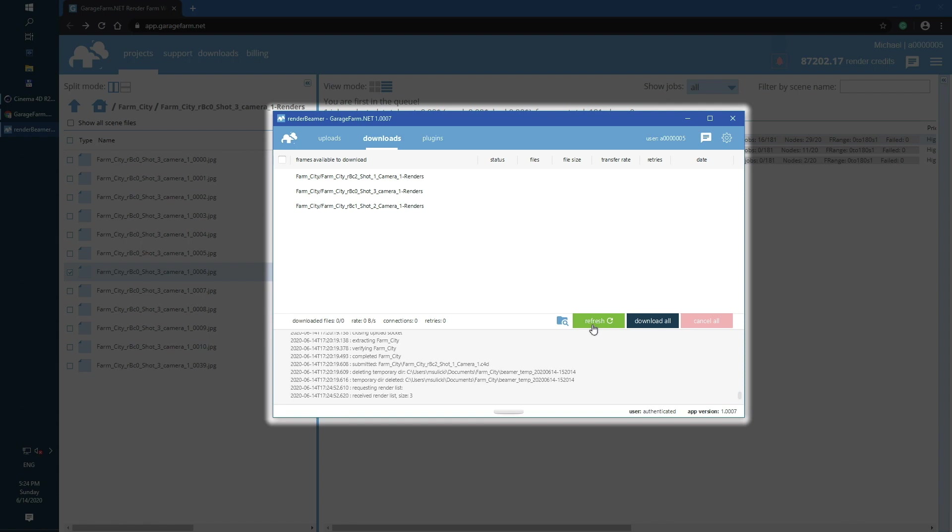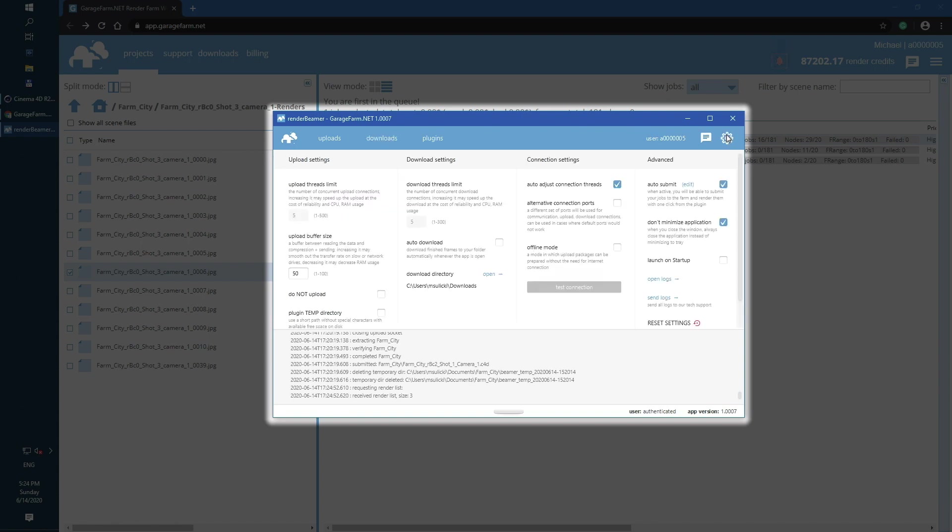As you can see, all three outputs are listed here. You can also use automatic frames download to make the process even faster. Switch to Render Beamer settings and check the auto-download box. You can also change the download directory.